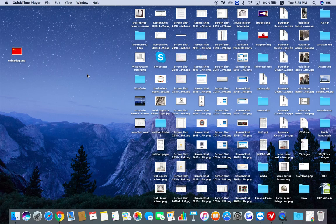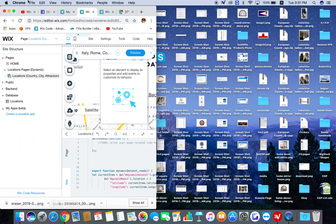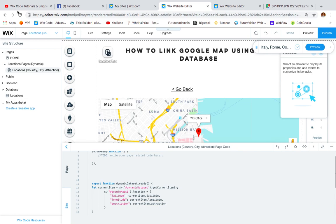Hello everyone, my name is Alex and today I'm going to show you a new Wix code tutorial. I'm going to show you how to link Google Maps using a Wix database. So let's get started — I have my example ready and I'll show you before explaining all the code.